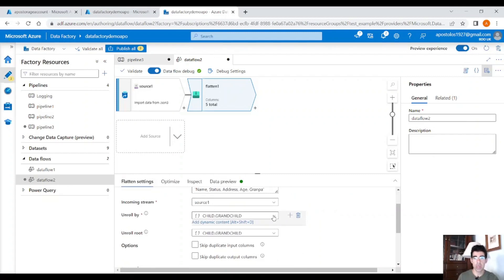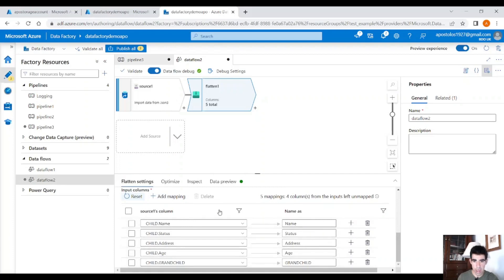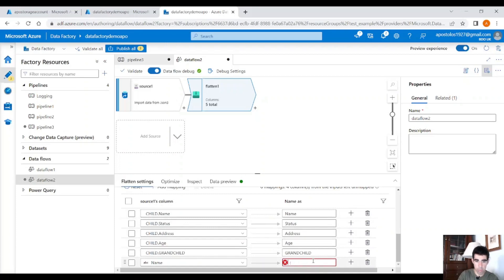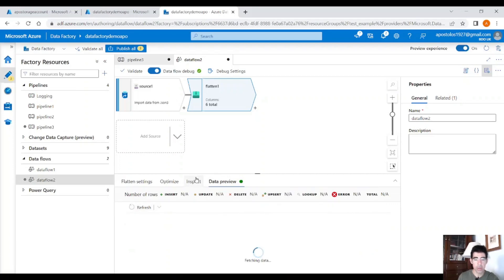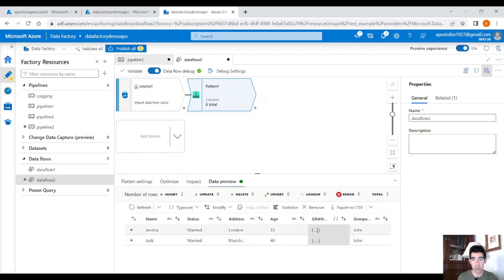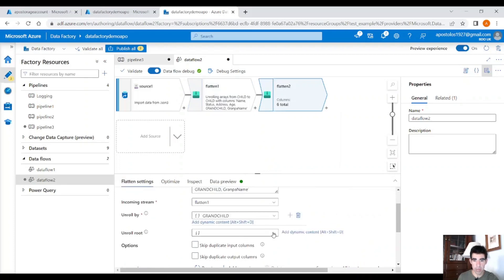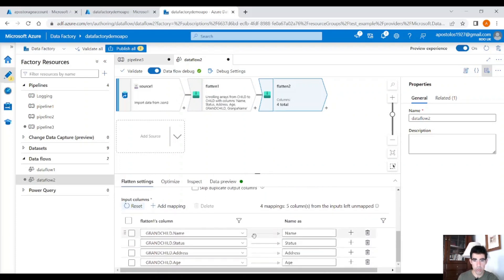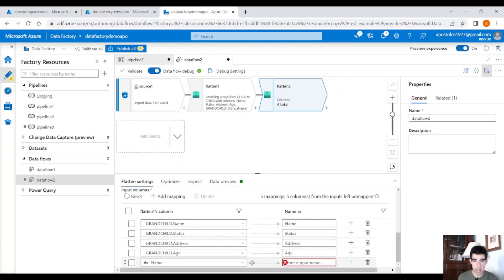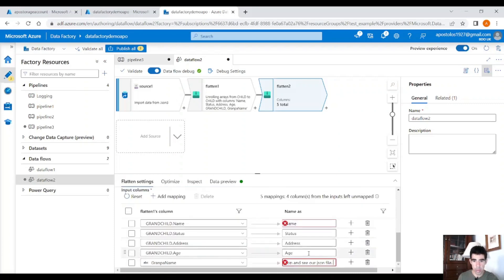Usually you would want data from the second level and third nested level combined. If you want information about the grandchildren but also want to preserve the child-level data, you can use two flatten activities. First, unroll by child, click reset, add a column with the grandfather's name. In the data preview you'll see the kids with their father's name John and an array of grandchildren. Then add a second flatten activity to unroll by grandchild.